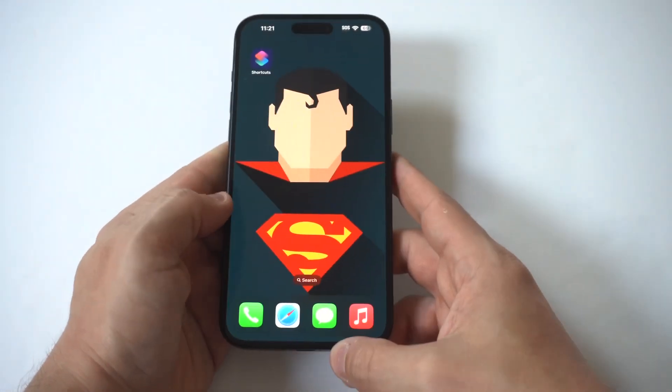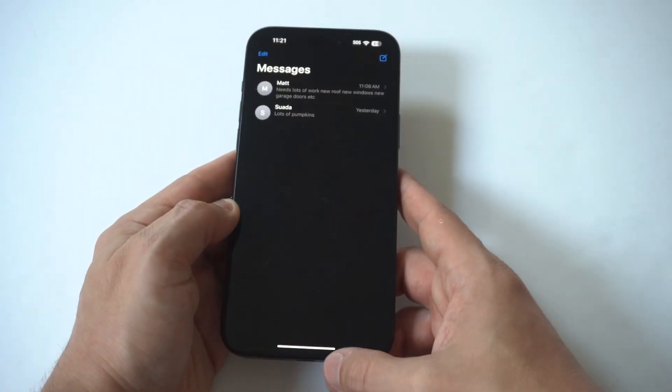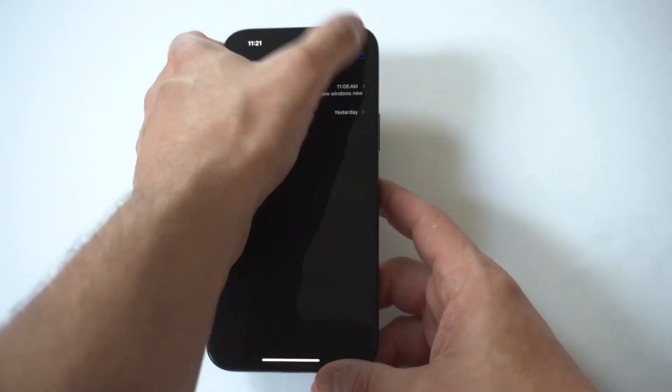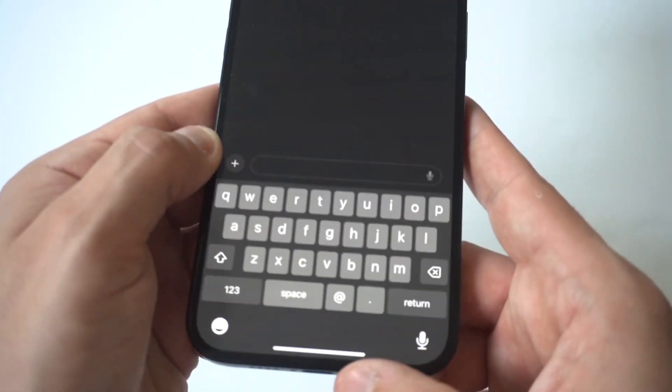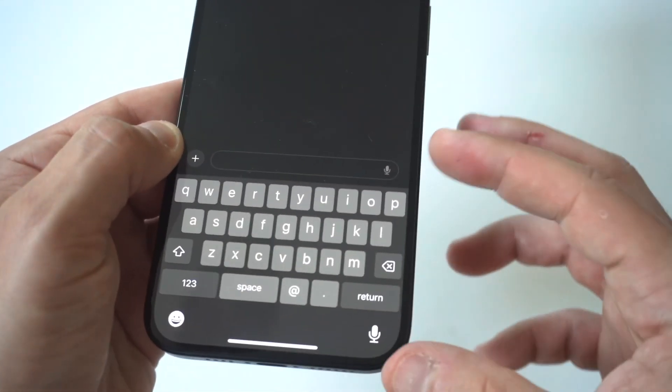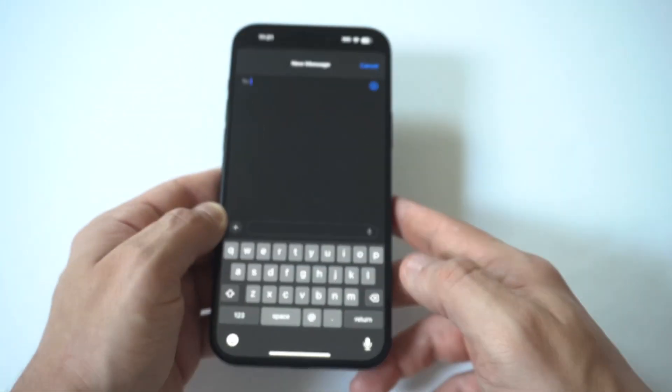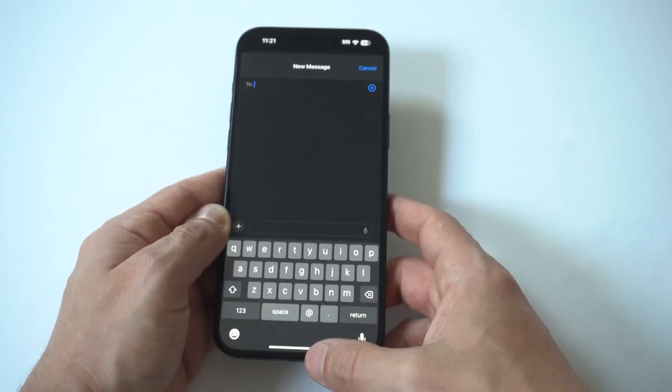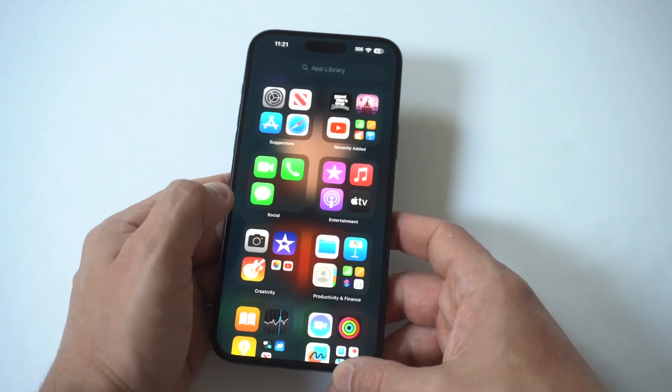Now, I'm going to be using the 15 Plus for this example, but right now, if you look at the keyboard, it's basically almost like a third of the screen, maybe a little bit less than that.